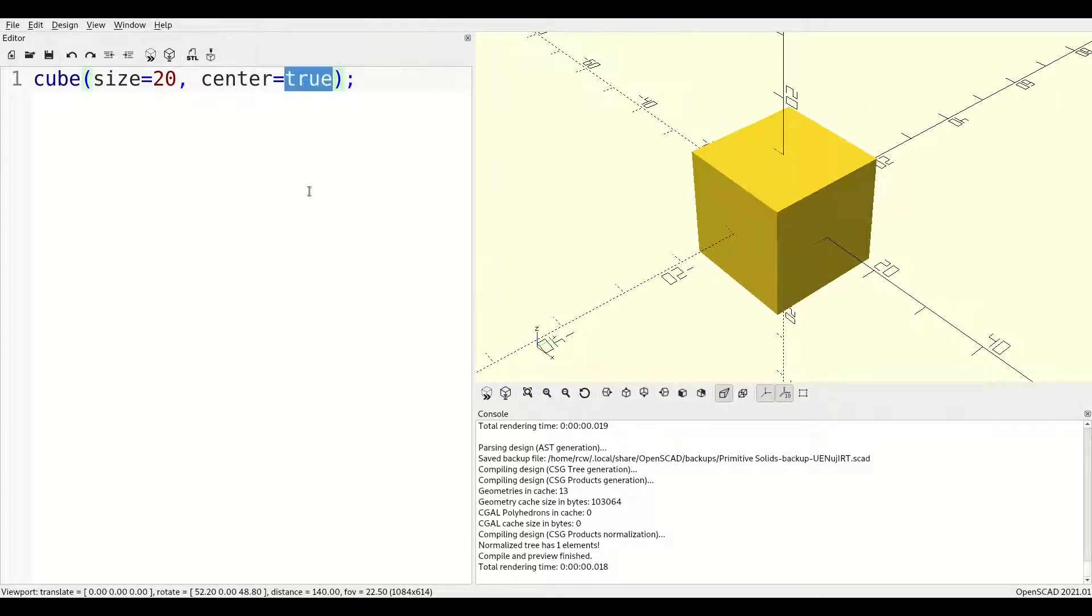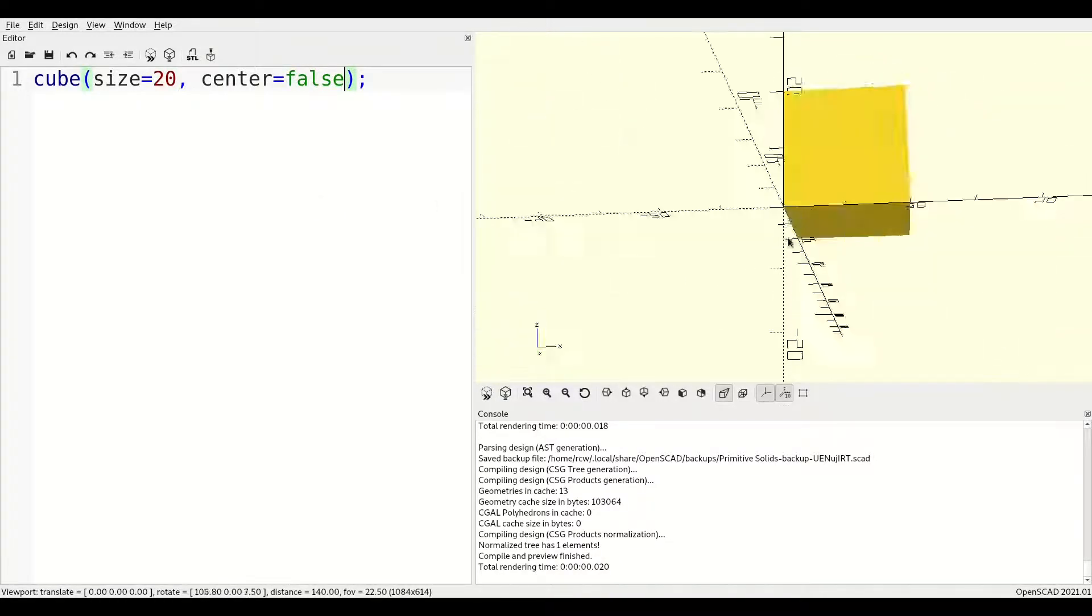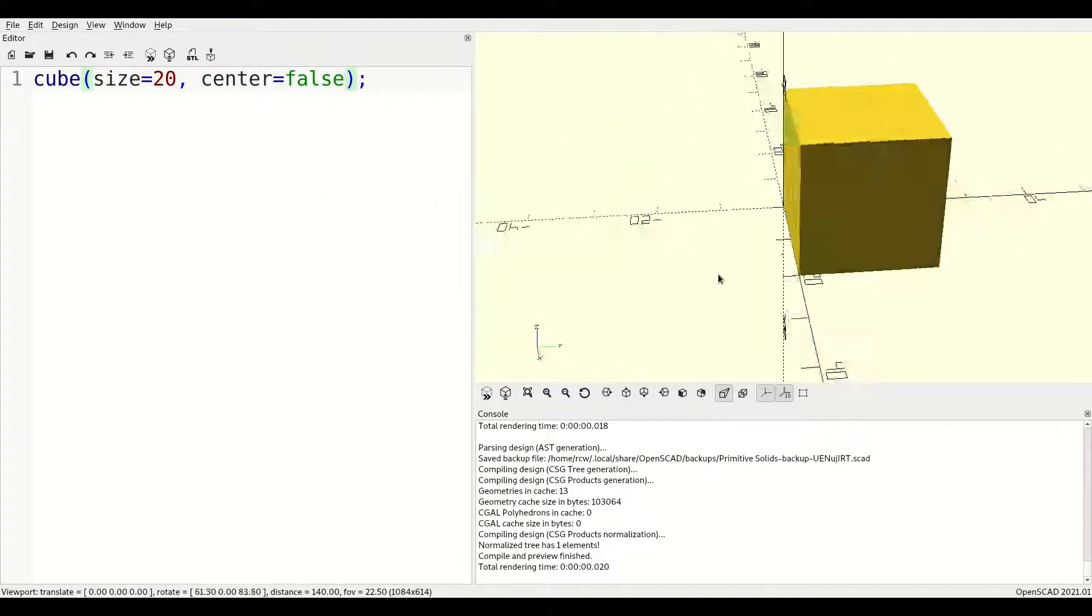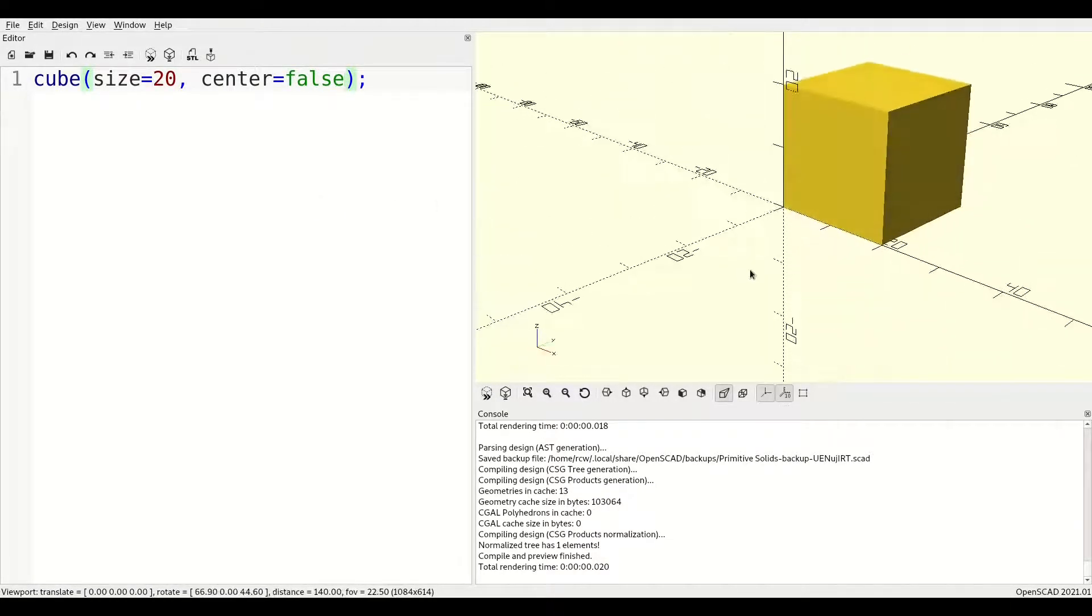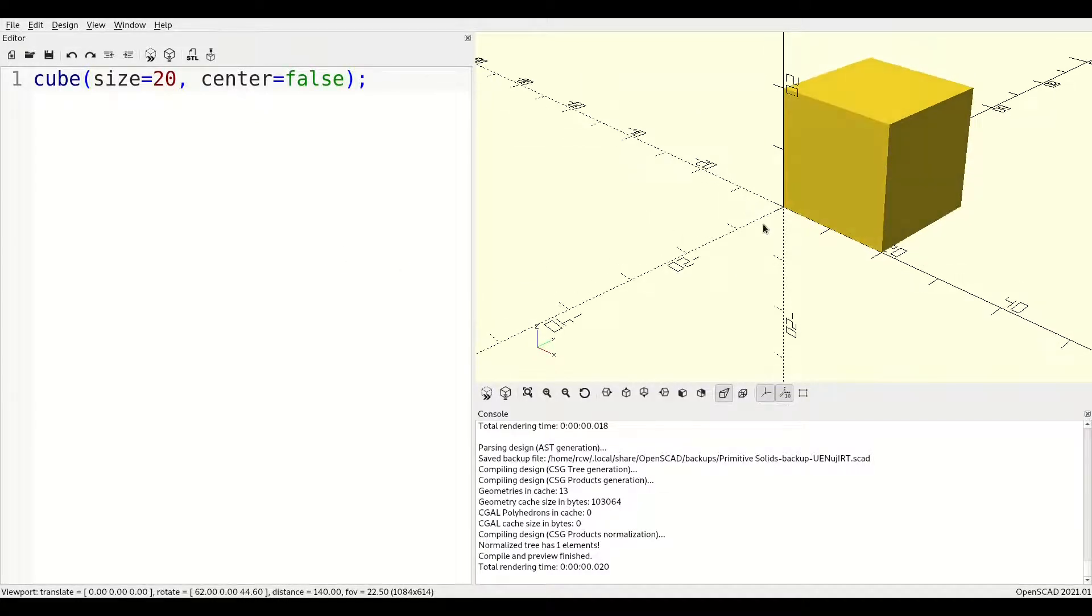Center is a boolean, true or false. If center is true, the object will be centered at the origin in all three dimensions. If center is false, one corner will be on the origin, with the object extending into the positive, positive, positive octant.